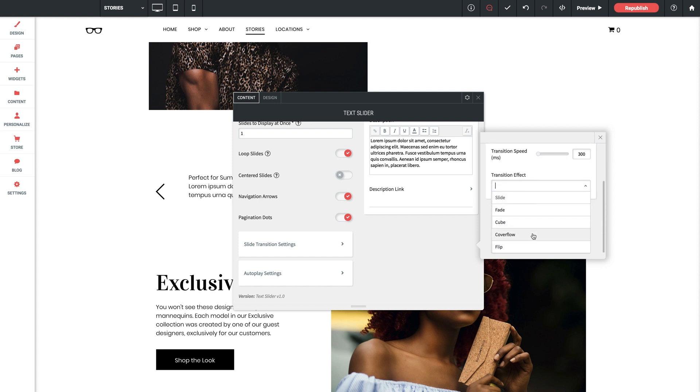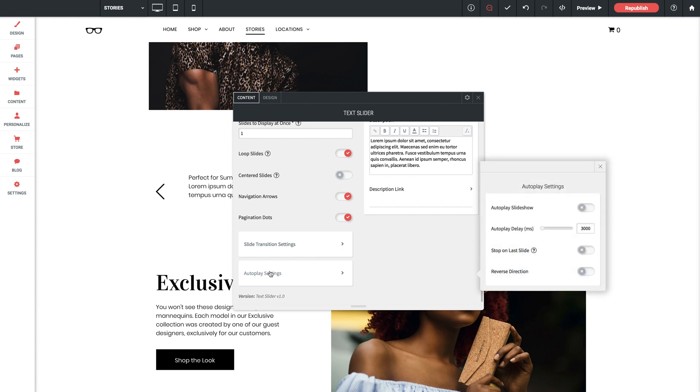Slide transition settings, let's click into that. You've got your transition direction and speed as well as the transition effect that you can select from a dropdown here. Quick note that slide and cover flow effects are the ones that are compatible with showing multiple slides at once. And finally autoplay settings, you can configure these settings here if you want the slides going automatically, including settings for the speed, direction, and whether or not you want it to stop on the last slide.